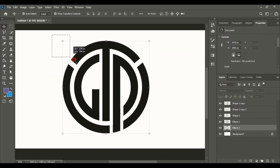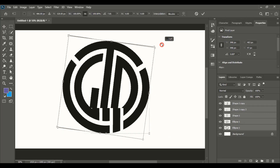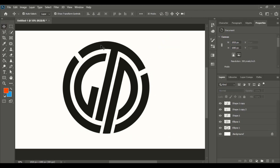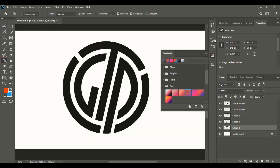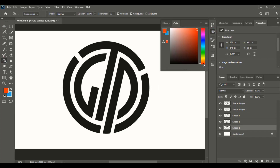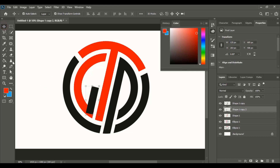Now select all the shapes and rotate them. Now let's change the color. Pick different colors and apply them to the shapes.